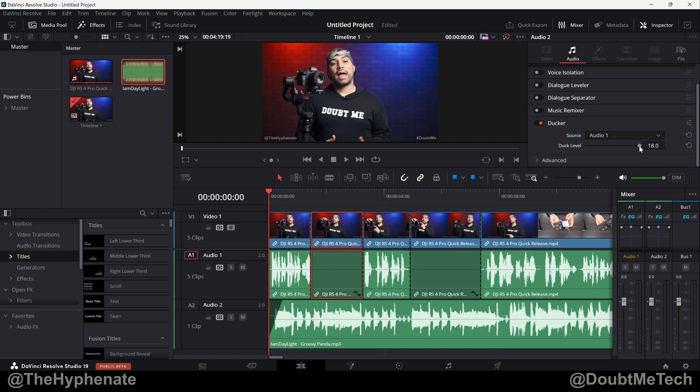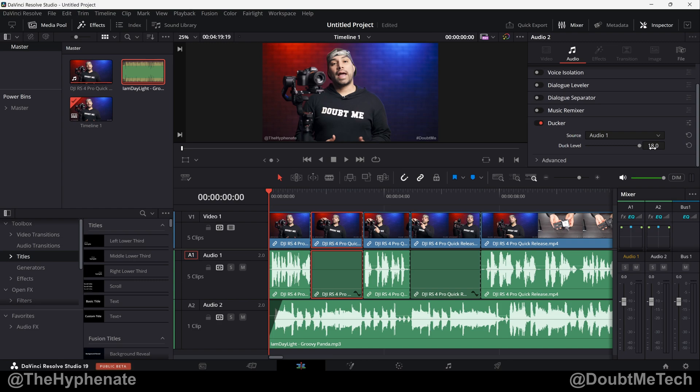And then you'll see duck level. Zero means that there is no ducking and the music will play at full volume the entire time. The more you increase it, that is the dB that's being lowered when there's audio coming in from the other track. The max you can do is 18 dB, which is normally what I do. Now it's important to know that the track with the Ducker requires a certain amount of volume for ducking as well as a certain amount of silence for the track to come back to full volume.